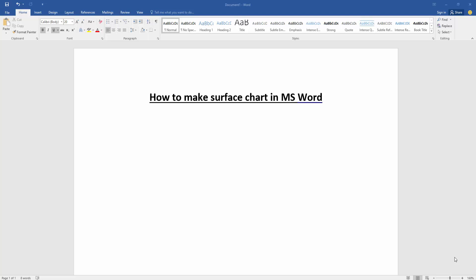Hello friends, welcome back to another video. In this video I am going to show you how to make a surface chart in Microsoft Word. Let's get started. First we have to open our document.